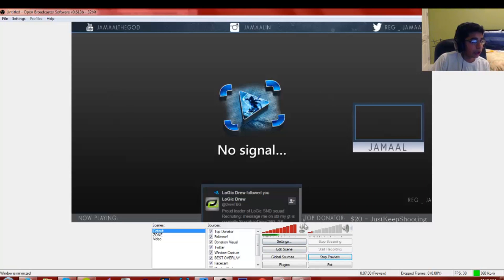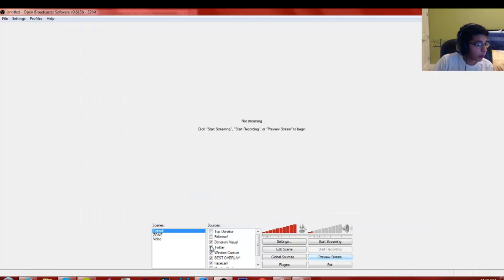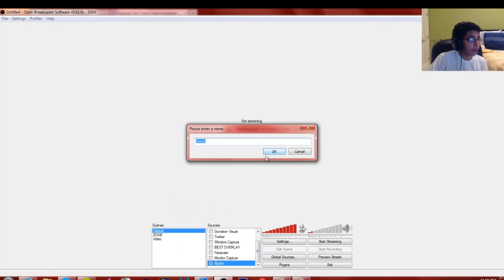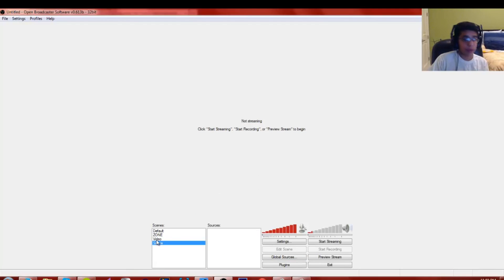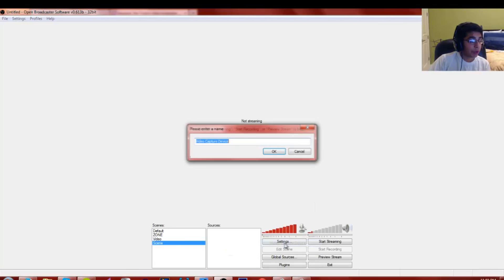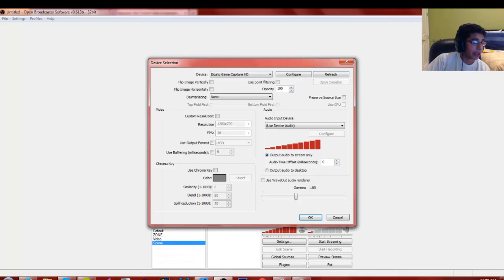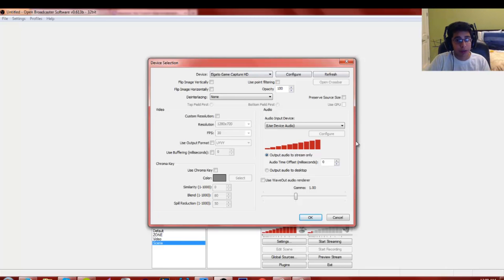Click Apply then OK. Now to set up your capture: click Add Scene, give it a name, then click Add Source and go to Video Capture Device. Your Elgato Game Capture HD should appear if it's plugged in. Important: do not have the Elgato Game Capture HD software open at the same time — you can only have one or the other open.